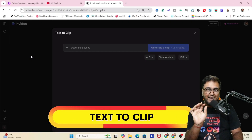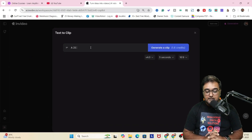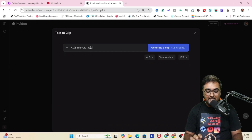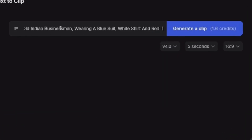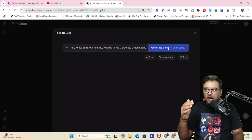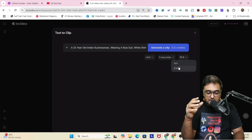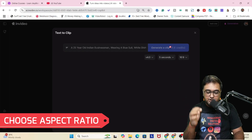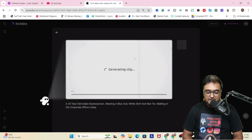Text to clip is another plugin available in InVideo 4.0. Let's give it a prompt like 'a 25-year-old Indian businessman wearing a blue suit, white shirt and a red tie walking in his corporate office.' Say I want it as an overlay on one of my videos. We can specify the seconds, the aspect ratio, and then hit generate clip to see what InVideo generates.